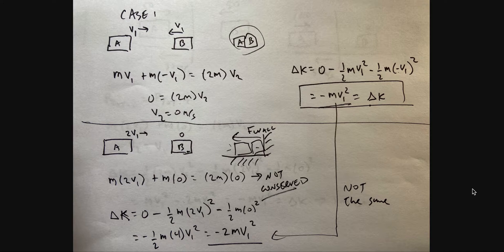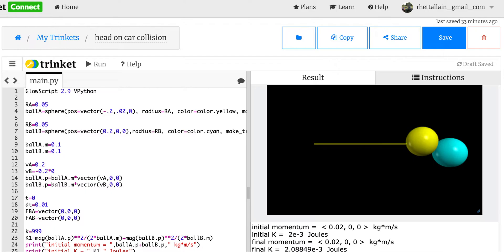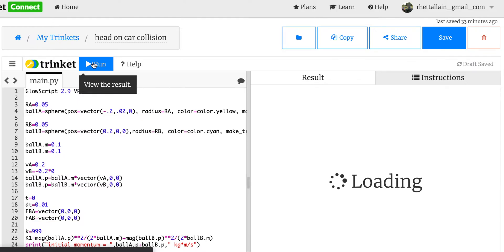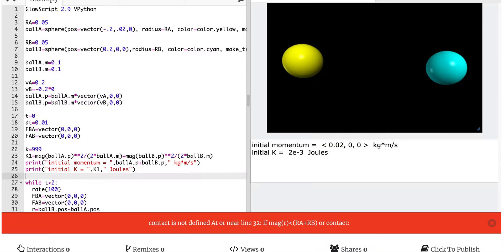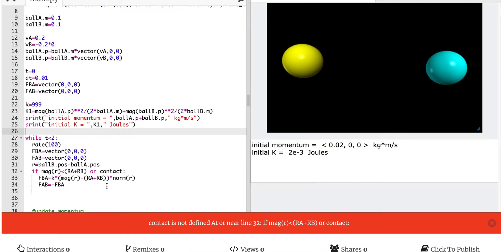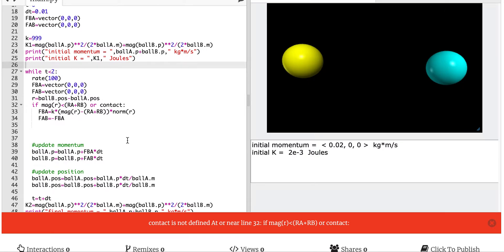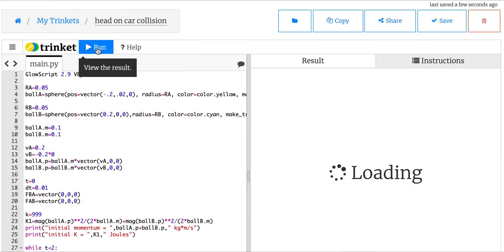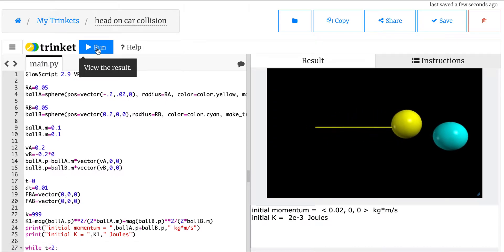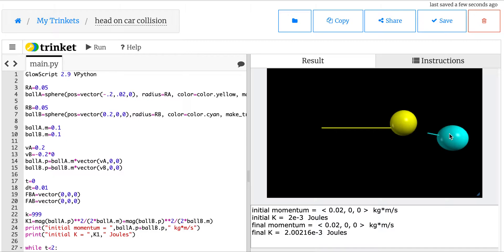We're going to make a model — I'll link this program down below. Here is a program I made for two-dimensional elastic collisions. Here are two balls that are not moving at all. I modified this program. This is the original program. The way this works is when these two balls overlap, there is a spring force pushing the two balls apart. With that spring force, that's essentially the same thing you have during a normal collision, and this gives an elastic collision. You can see here that momentum is conserved — I printed it out down here — and kinetic energy is conserved. So everything is cool.